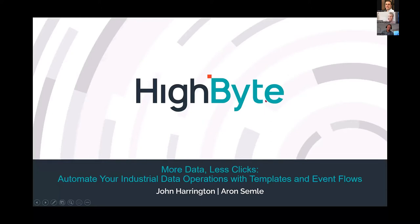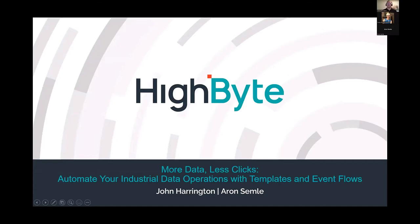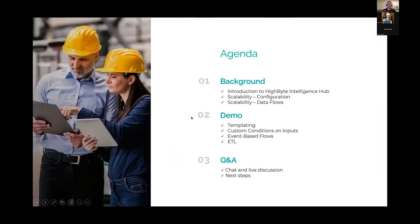Thank you, Tori. Great to see everyone coming to these webinars. There are some familiar names on the list but also some new ones, so we'll give a quick overview of Hybyte as well. For the agenda today: a quick introduction to Hybyte for those new to us, then we'll jump into our key topics. Scalability was the real key theme of this release — both scalability of configuration and scalability of data flows. Then we're going to spend the majority of the time in demos.